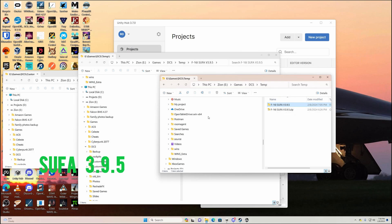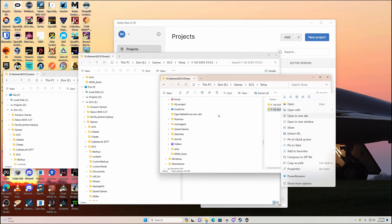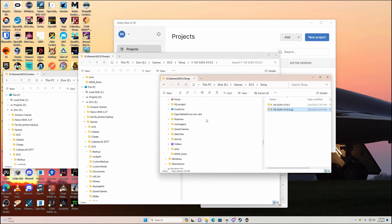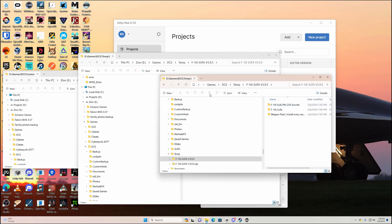Alright, I've already extracted this, but what you do is when you first get the zip file, you're gonna come here and do extract all. Okay, then you're gonna go in here and what you need to do...